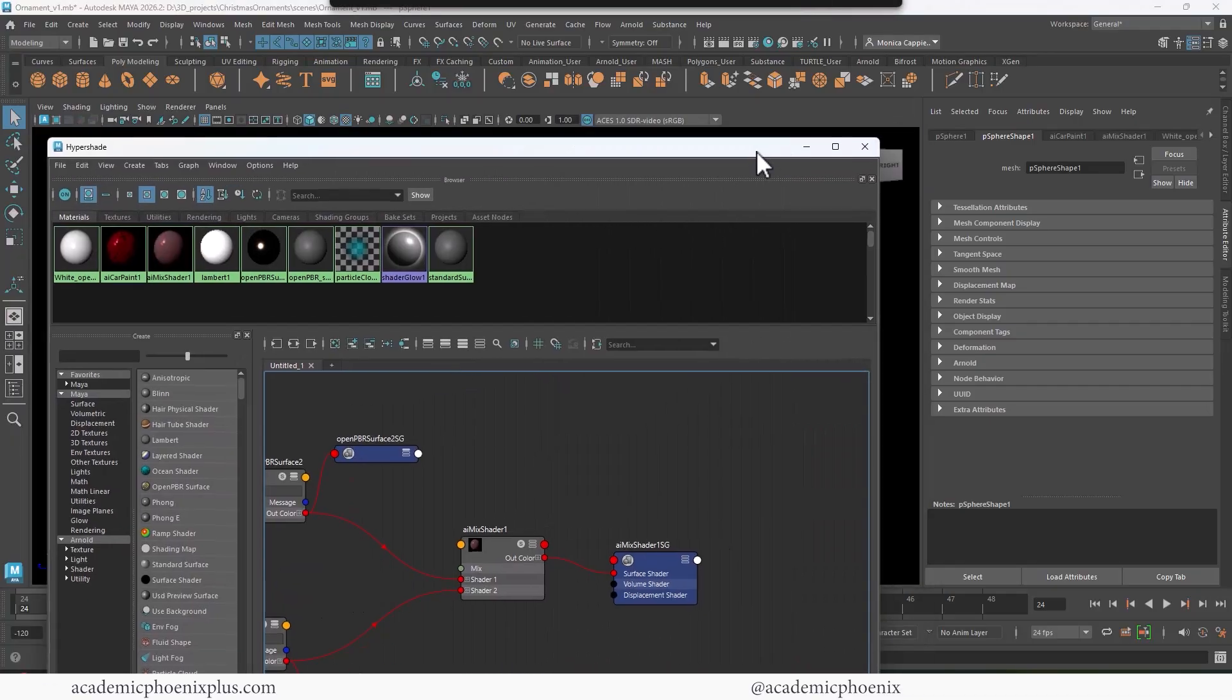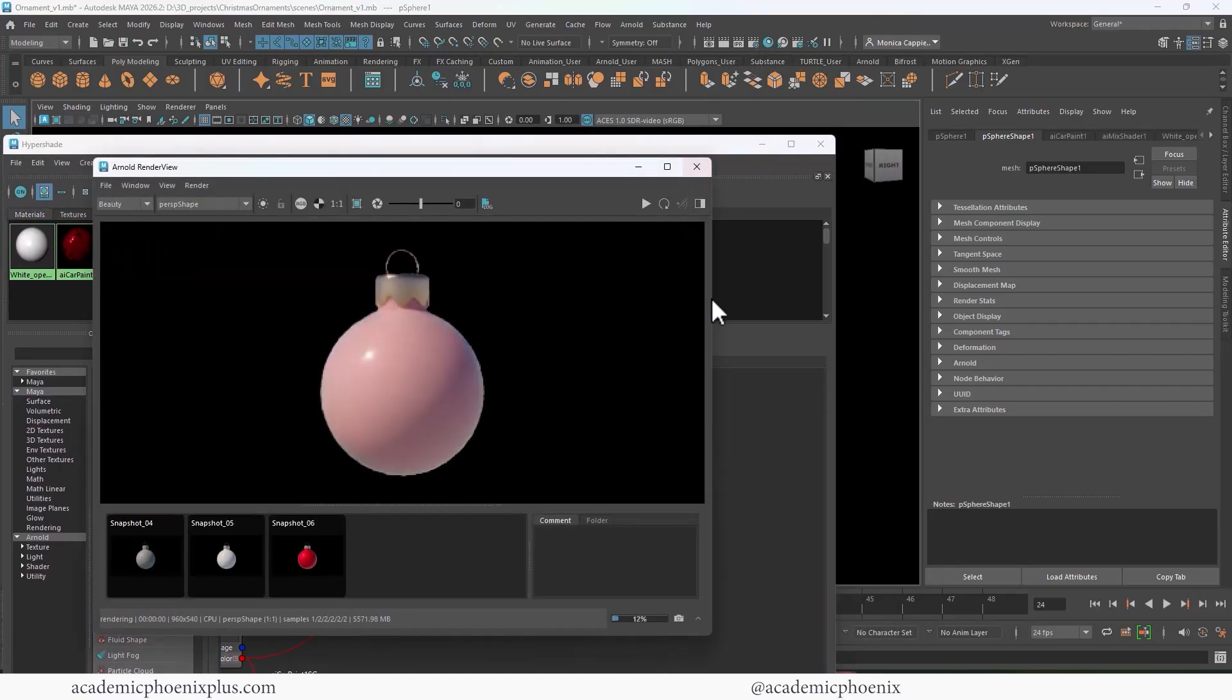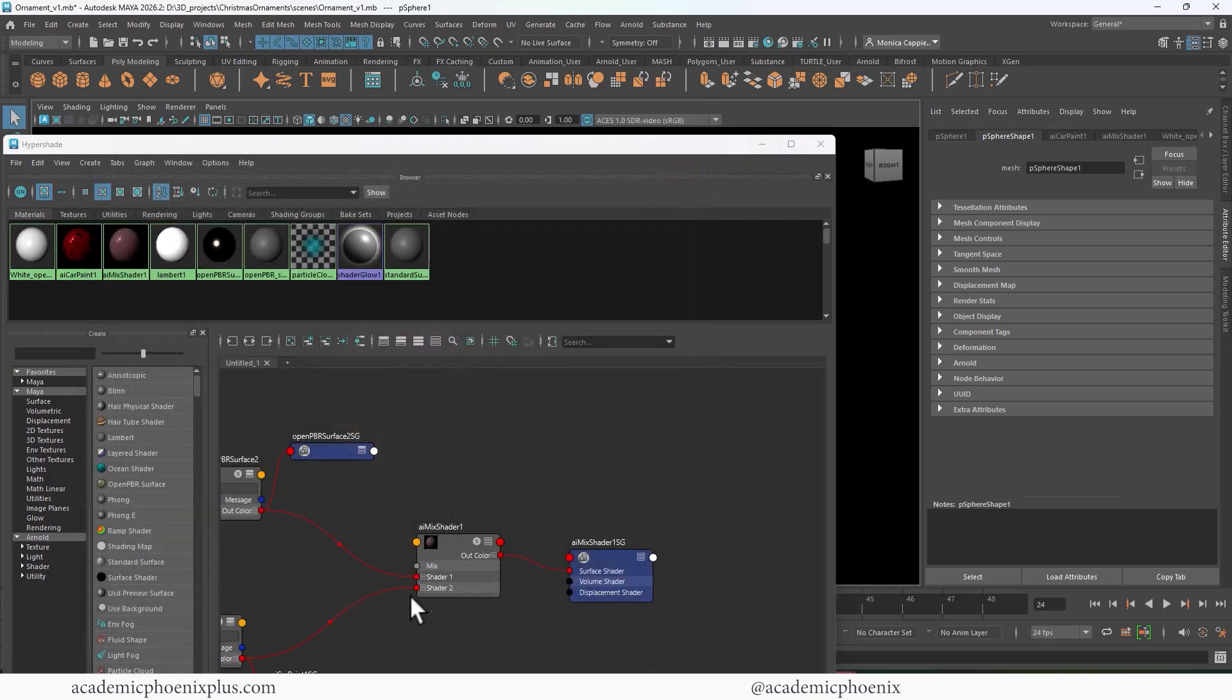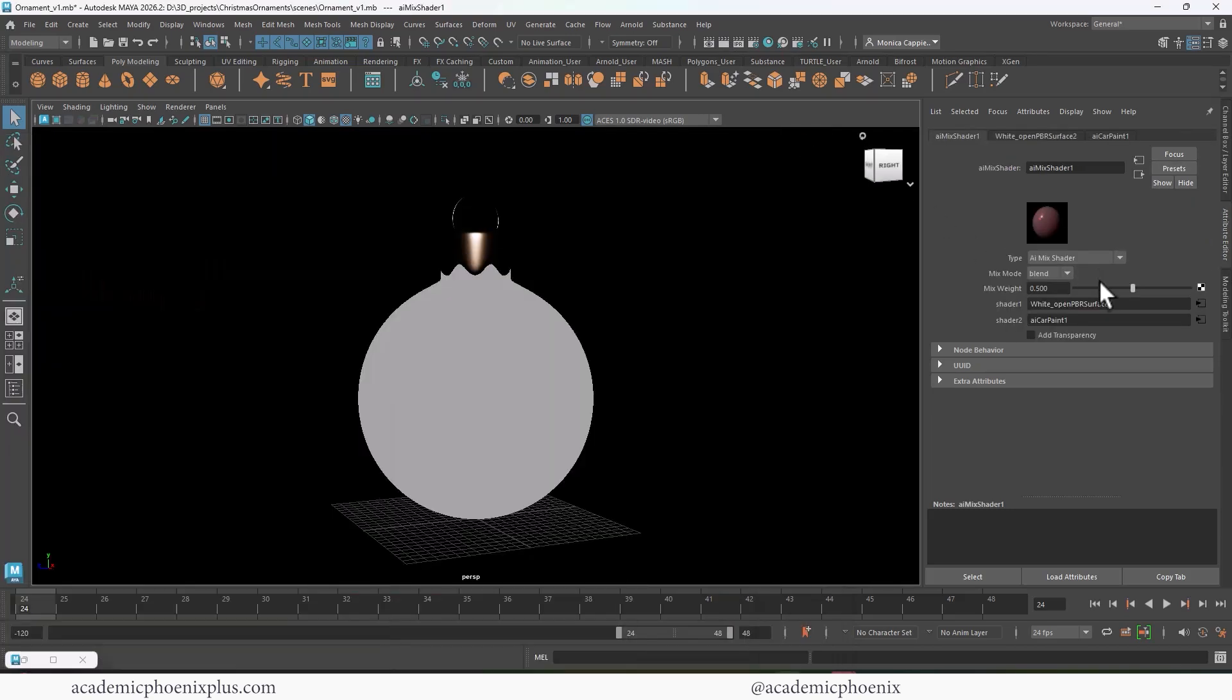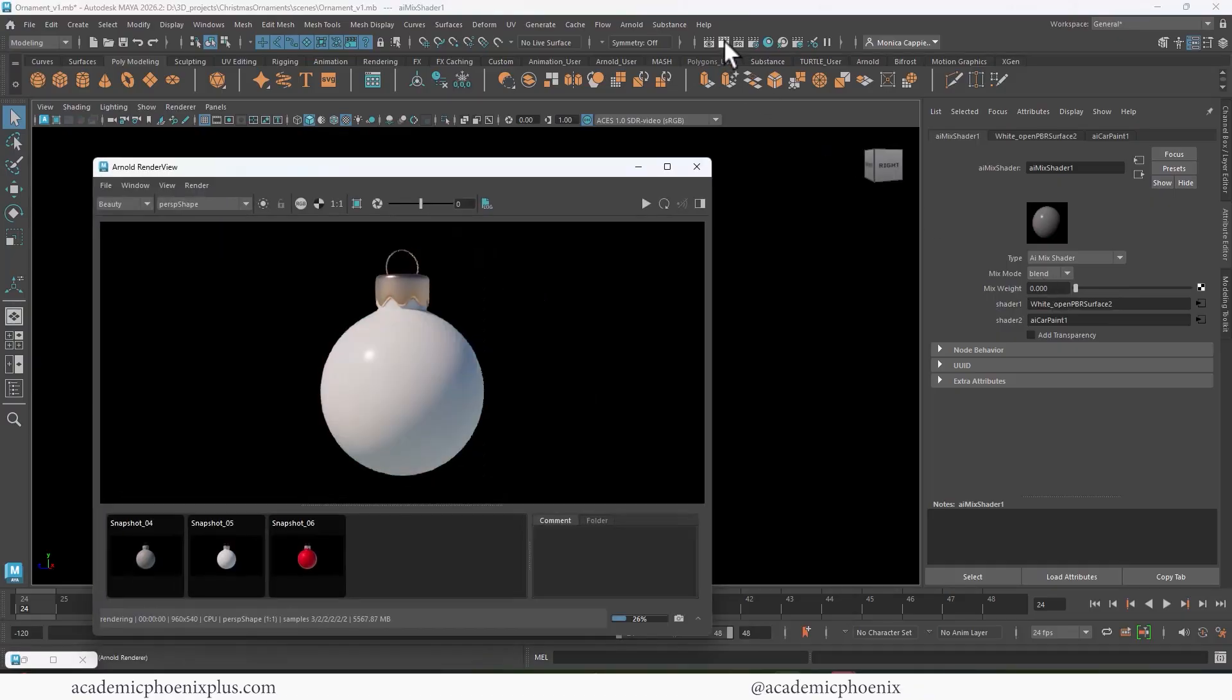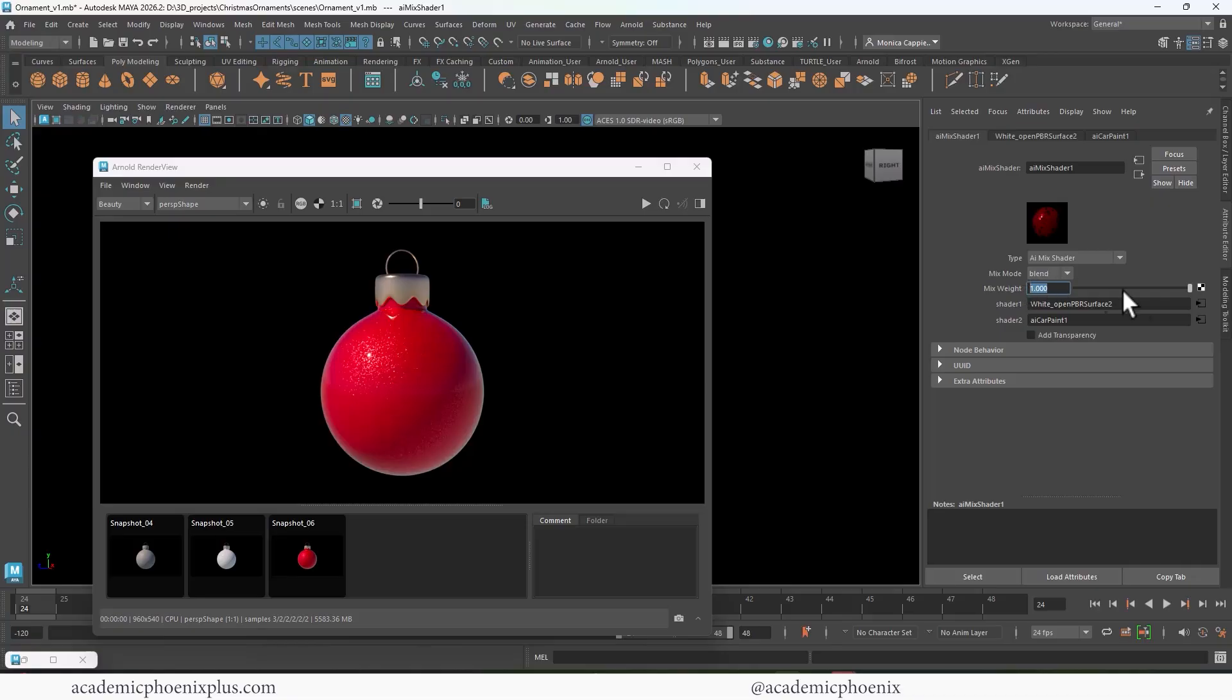And now when we render it, we're going to get something that's 50-50. Now the AI mix shader is actually pretty powerful. You can see that there's a weight. And if I change it to zero, it goes to white. And if I change it to one, it goes to the paint flakes. So zero represents black and one represents white. And I can use a map to control this. So that's exactly what we're going to do.